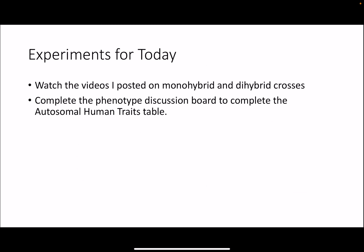For today's experiments, I've posted videos on monohybrid and dihybrid crosses to explain that process a bit more, and I also have a video on Mendel's pea plants. You can complete the phenotype discussion board to fill out the autosomal traits table in your lab manual. We'll be having a review session soon, so please come and ask any questions you might have. If you can't attend either session, please email me and we can set up an appointment or you can send questions through email as well. Have a great weekend and happy studying — bye!